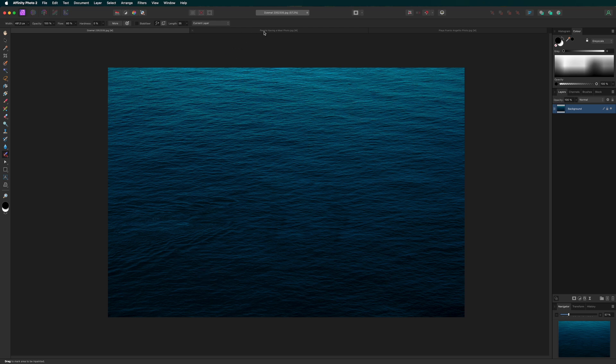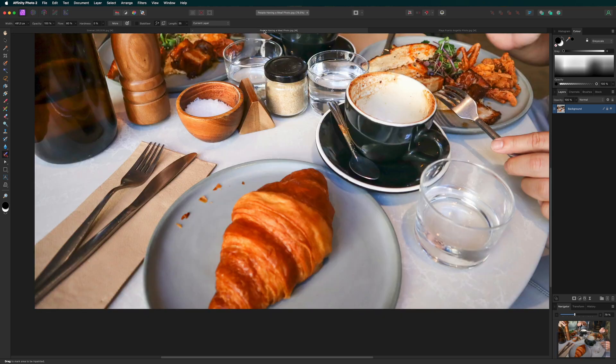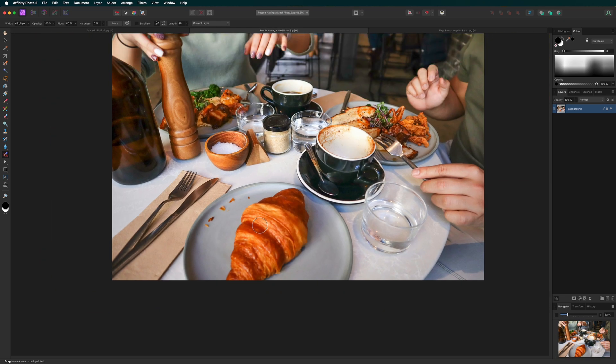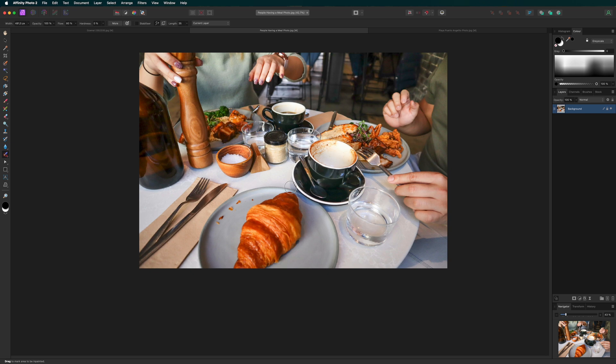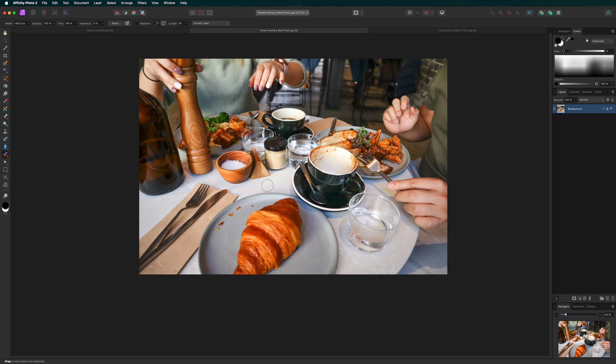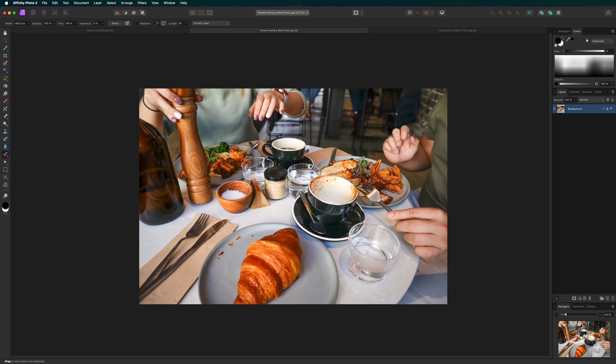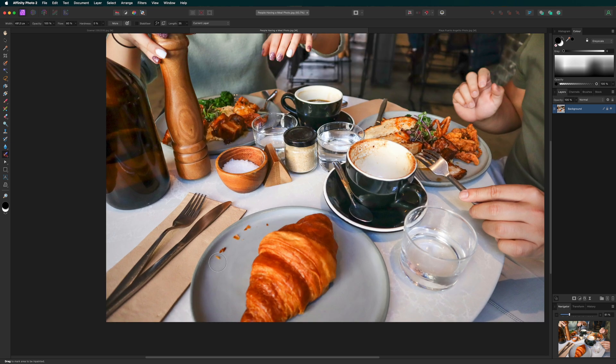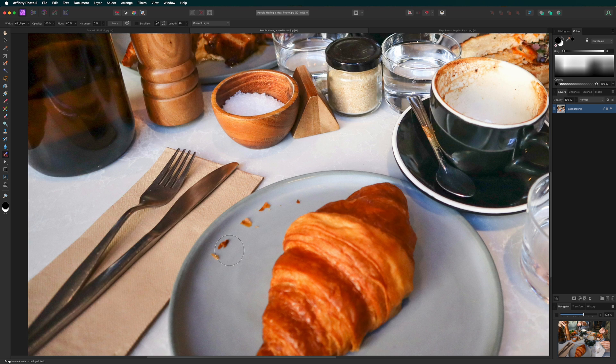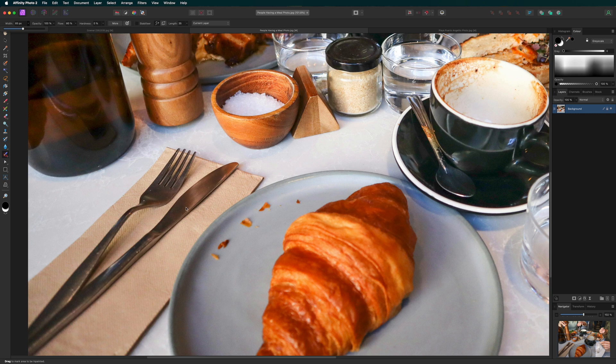Now let's jump into another example. Let's see how to remove crumbs from this image. Adjust the size of the brush.